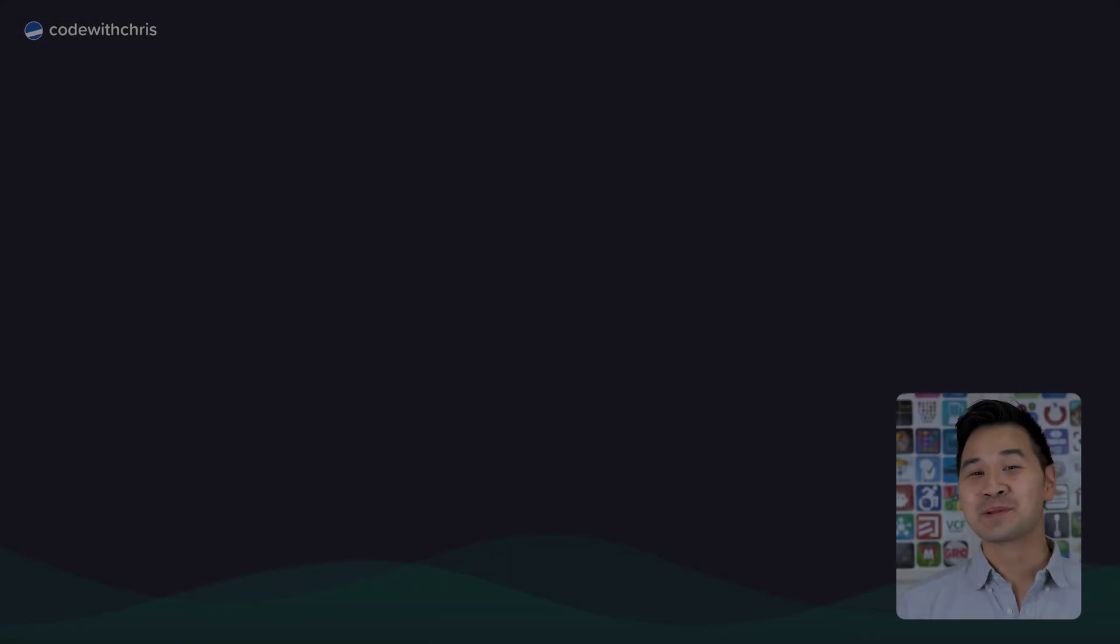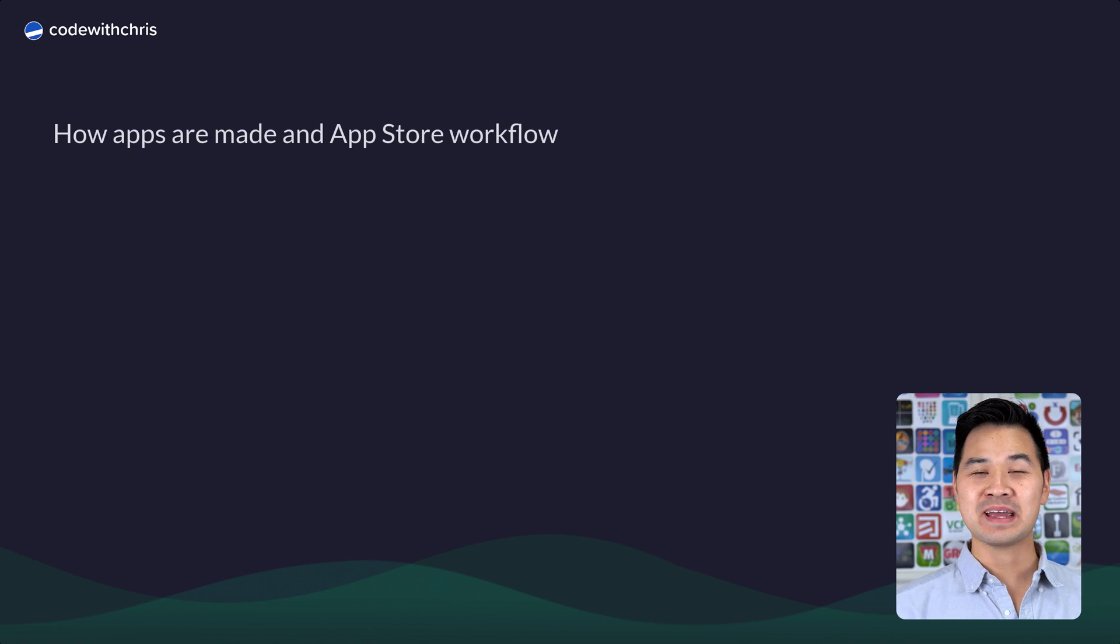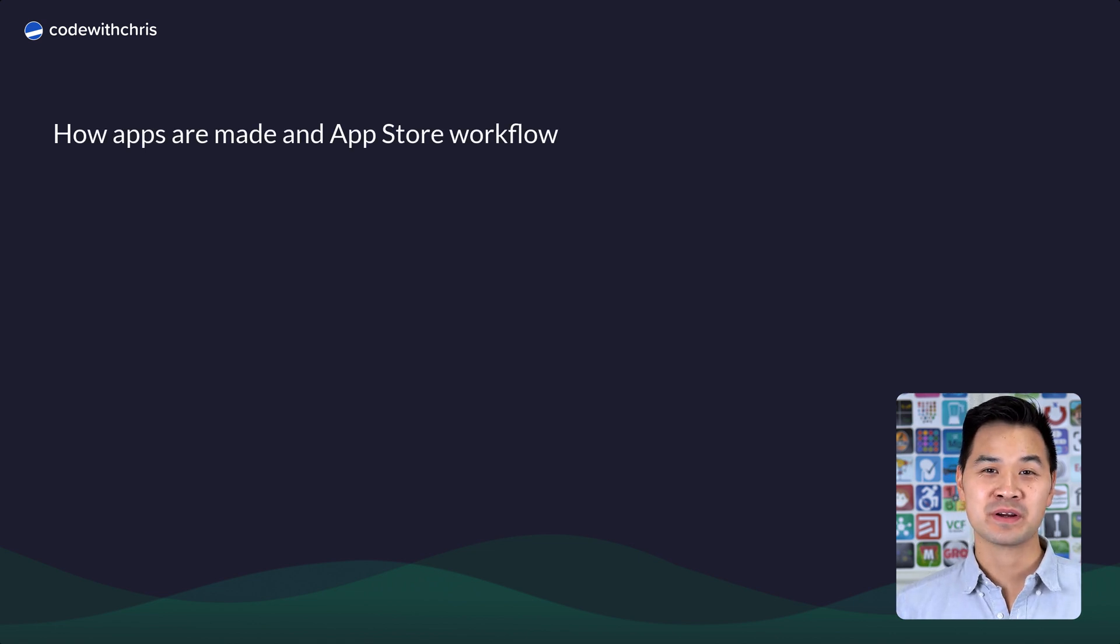Hello and welcome! In this 14-day beginner challenge, you're going to start your app journey off with a bang. You're going to learn how apps are made and how they end up on the App Store.